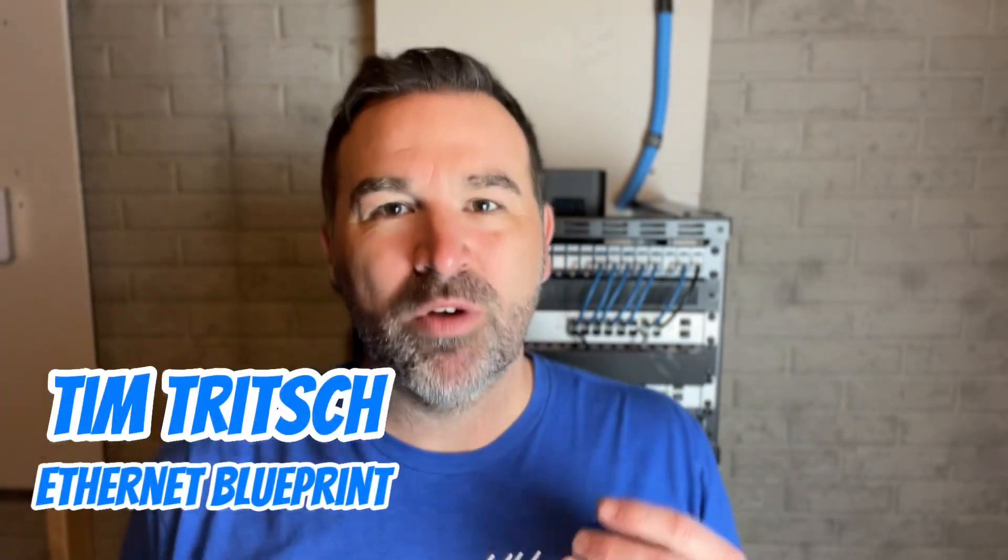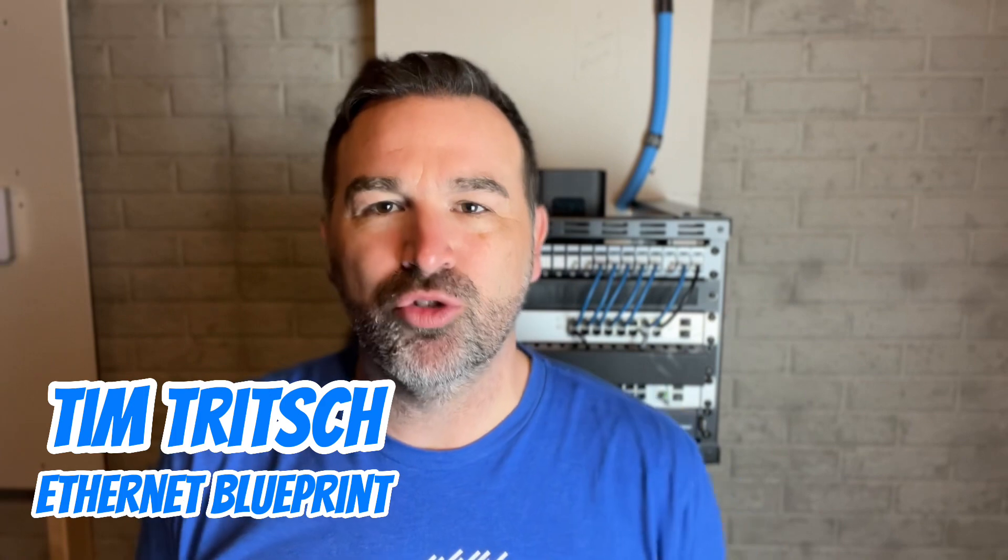Hey guys, welcome to the Ethernet Blueprint channel where we focus on ways to help you put a nice network in your new construction home.